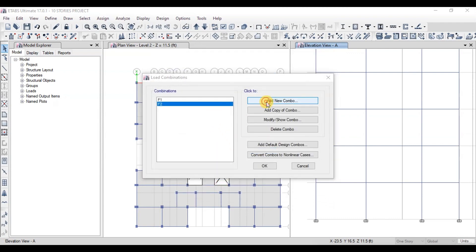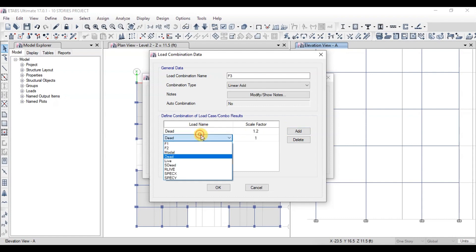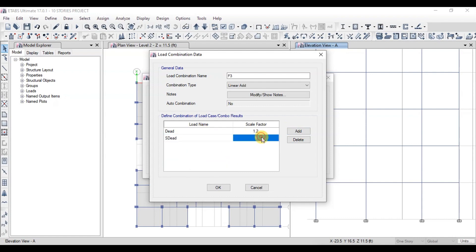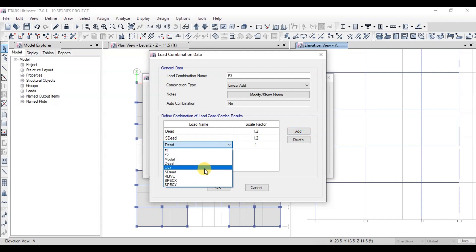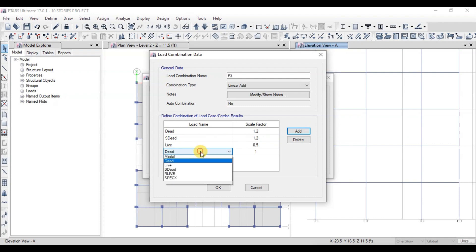In our third load combination, we will add dead load with a factor of 1.2, live load with 0.5, and roof live load with 1.6.